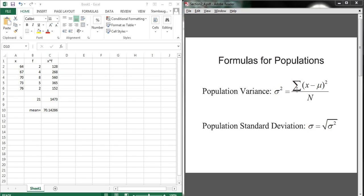If you haven't already had the chance to compute the variance by hand a couple times with small data sets, I strongly recommend that you get comfortable with the idea of computing this population variance with small examples before you jump straight into this example where we're going to use grouped frequency data.